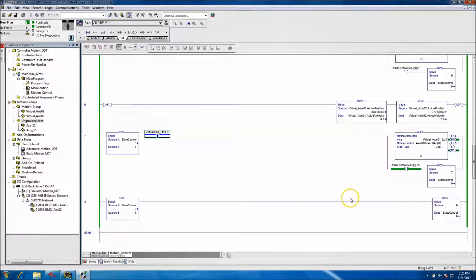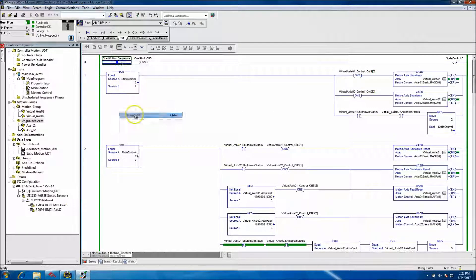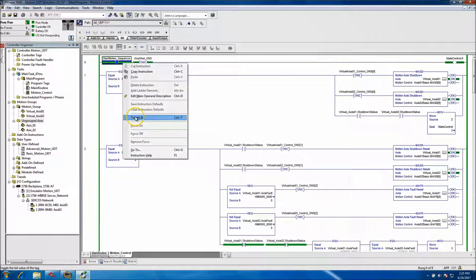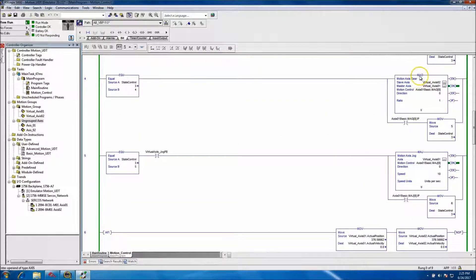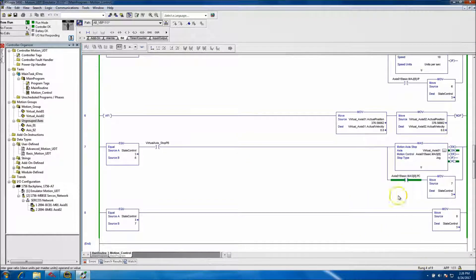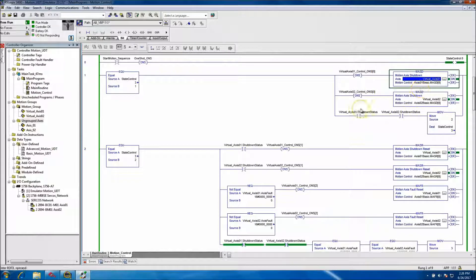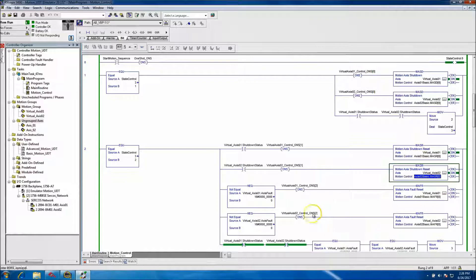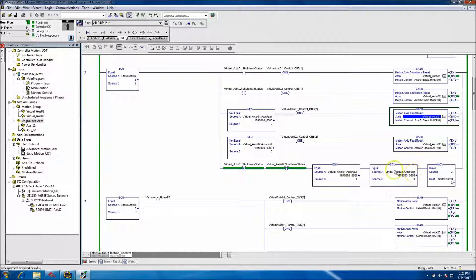Both axes stop and it issues a reset to the system. If we repeat the process, it jumps through the six states again and resets — that's what unlatches the gear and separates Virtual Axis 1 and Virtual Axis 2 by doing a shutdown. I issue the shutdown first, confirm the axis is shut down, then issue a reset. If faulted, I issue a fault reset command.